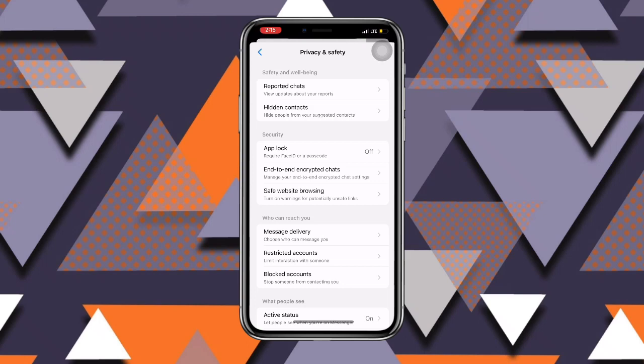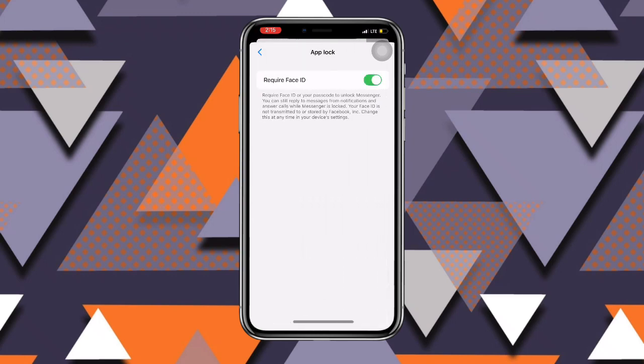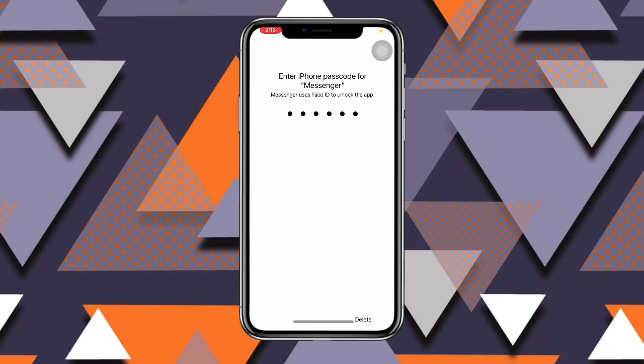Just turn on this toggle and then select your lock. Now, once you are done, you can see I'm done with this, and you can see the timing options for after you leave Messenger.